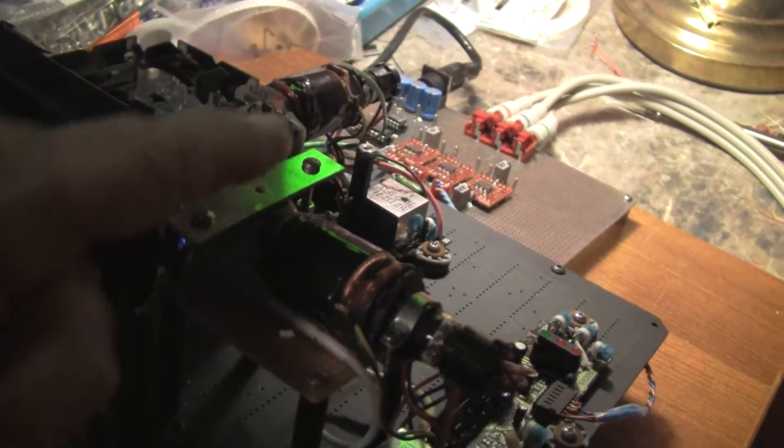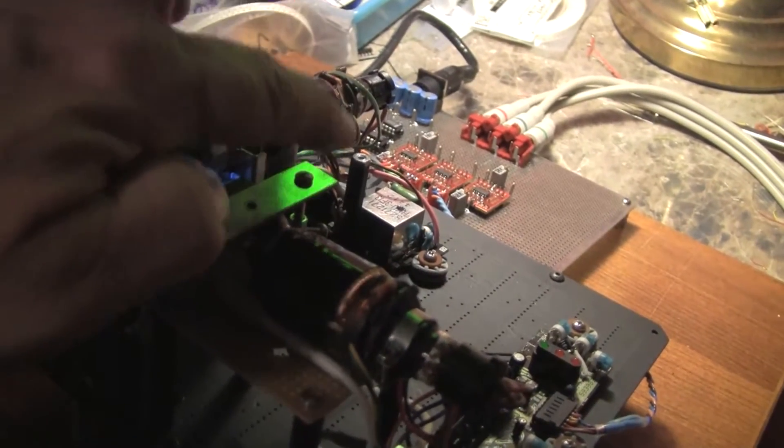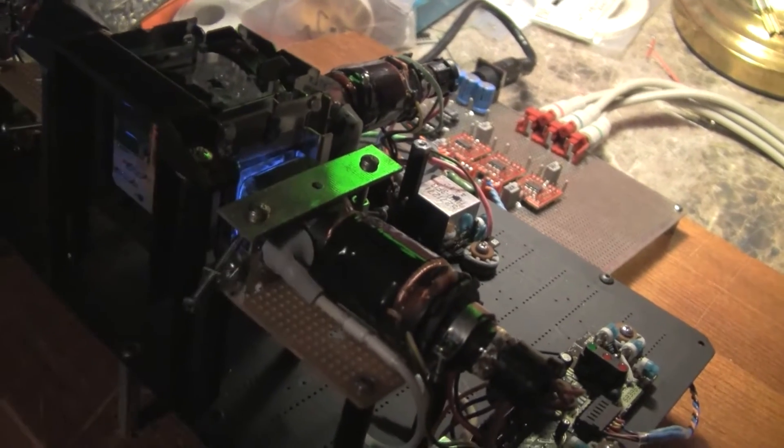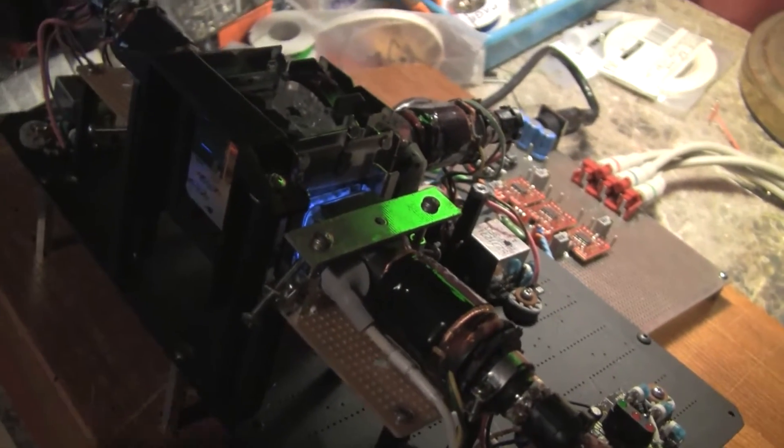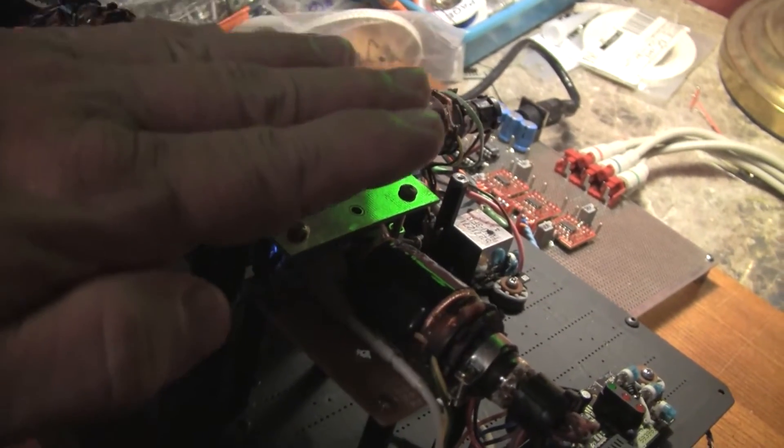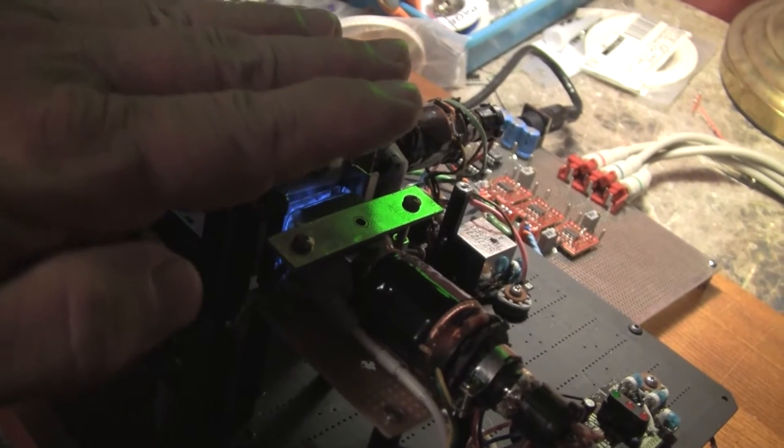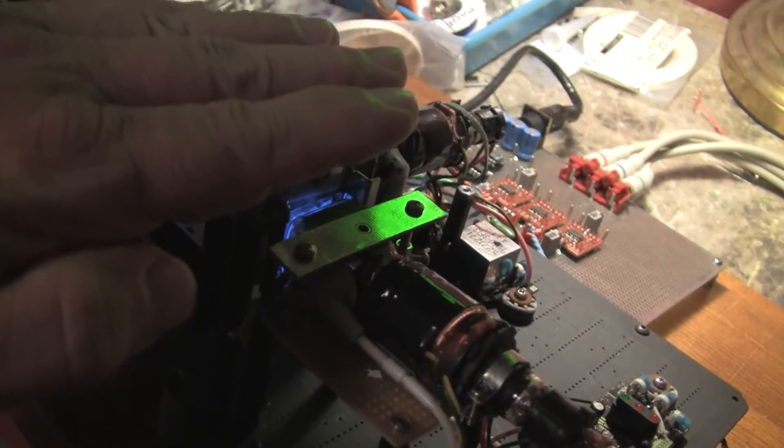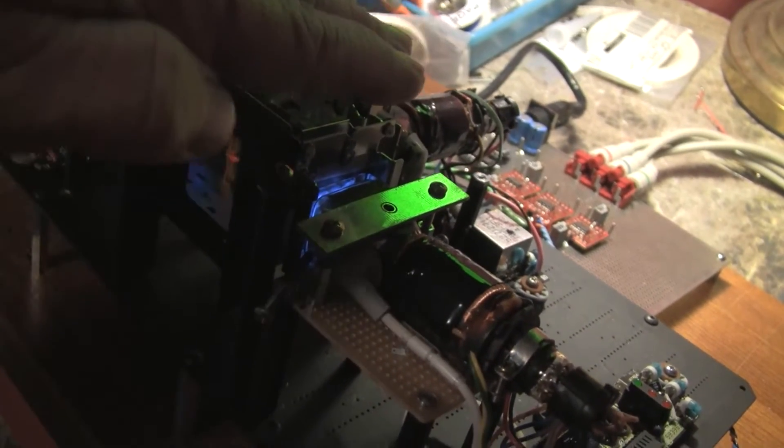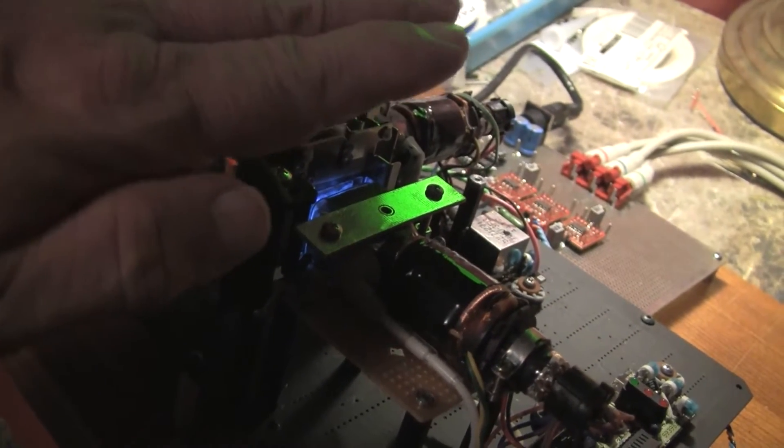This screw and this screw and this strap allow us to press the CRT down on some foam and to adjust the rotation.